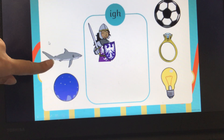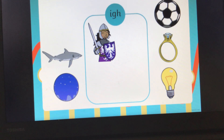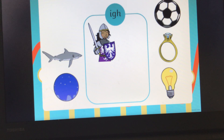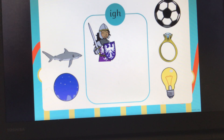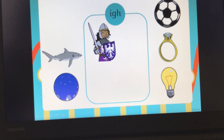What have we got here? It's a scary shark. Can you segment the word shark for me? Shark. Has that got the IGH sound in? No, it's not. So we're not going to pop that in our box.